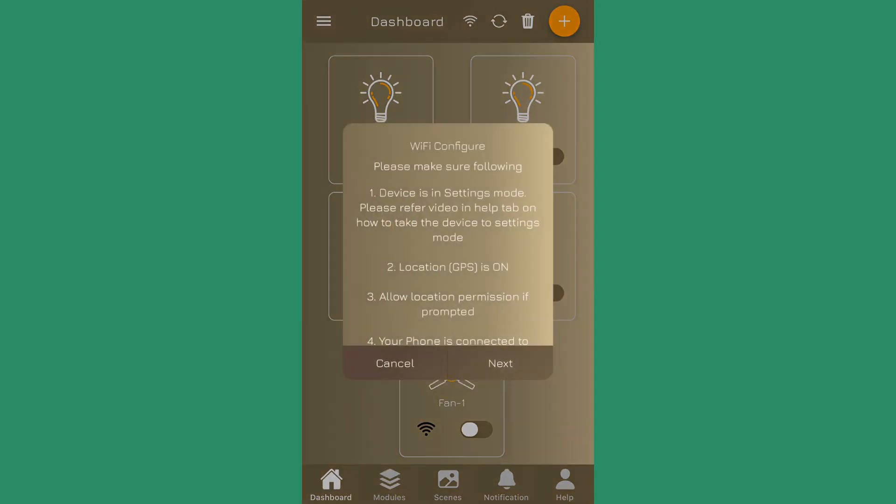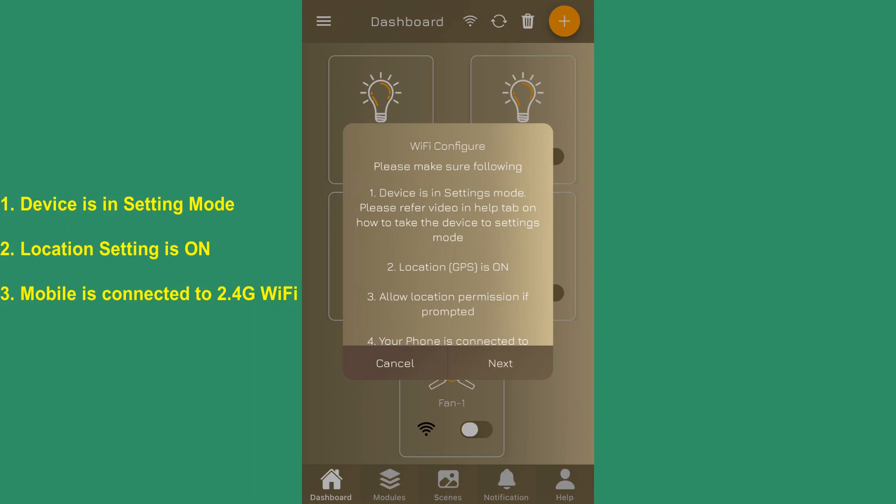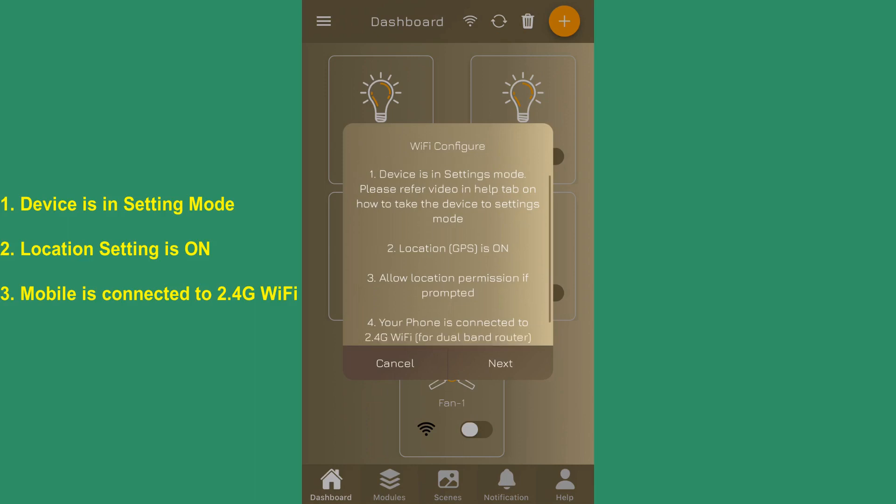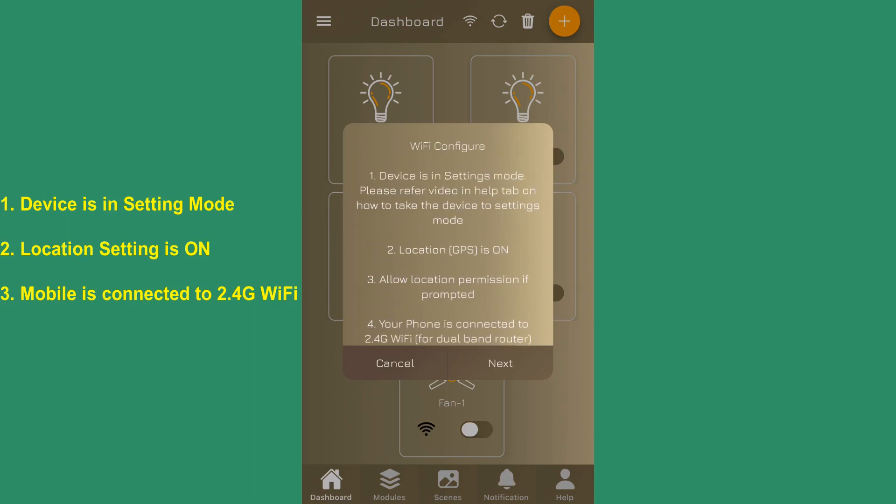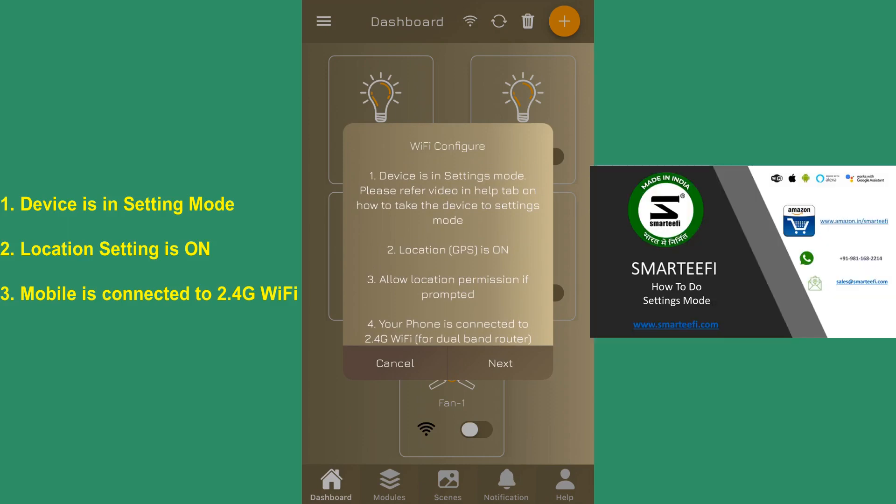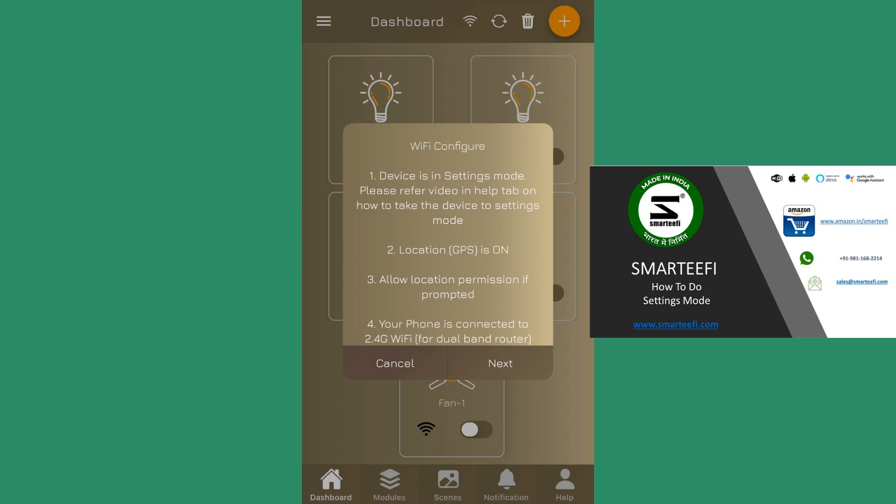First of all, it shows you the preconditions that are required for successful WiFi configuration. Number one: the device must be in the settings mode. How you can put the device into the settings mode - we have a separate video for that. We have three types of devices: touch, push, and the retrofit switch.